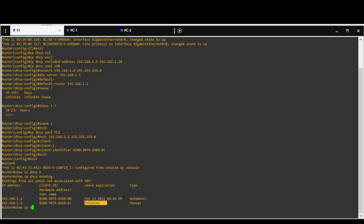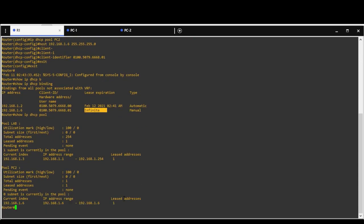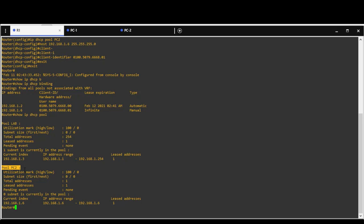Show IP DHCP pool will give you information about created DHCP pools. In our case pool lab and pool PC2.